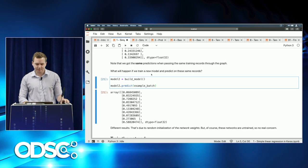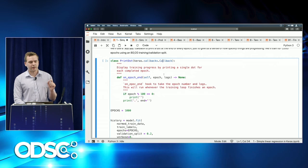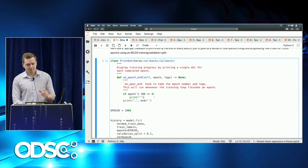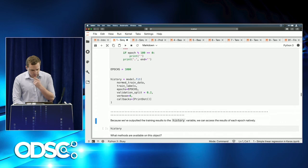Let's train these networks. We define a Keras callback that prints a dot at the end of every epoch and a new line after every 100 epochs. We train for 1,000 epochs with an 80/20 validation split and call our print-dot callback. This should take about 10 seconds.